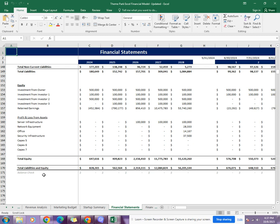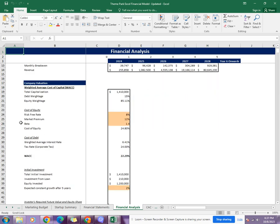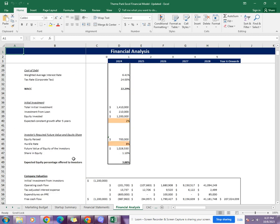Then comes the financial analysis sheet. This sheet includes the break-even analysis, which gives you the break-even sales of the business. It also includes the company valuation, which gives you the value of the business as well as the expected equity percentage that could be offered to investors.